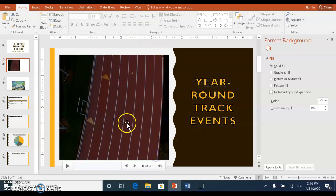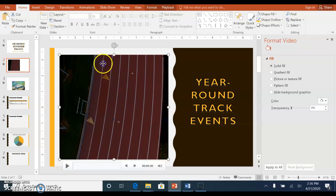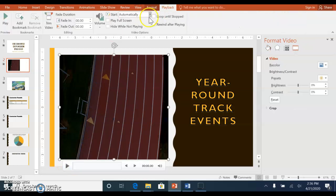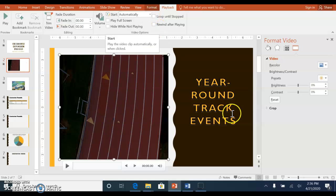The picture on the left hand side is a video, and you can set it up in video tools playback so that it starts automatically.